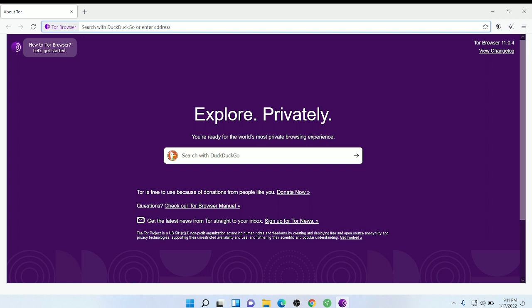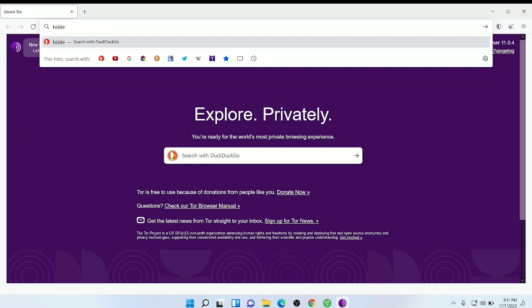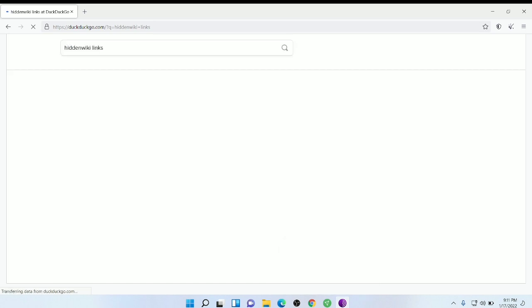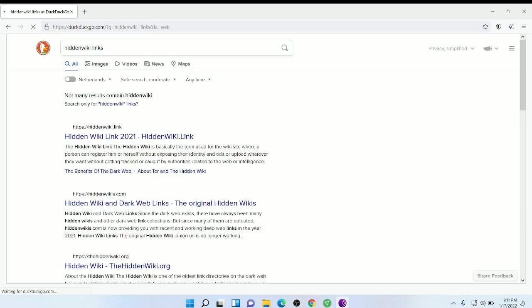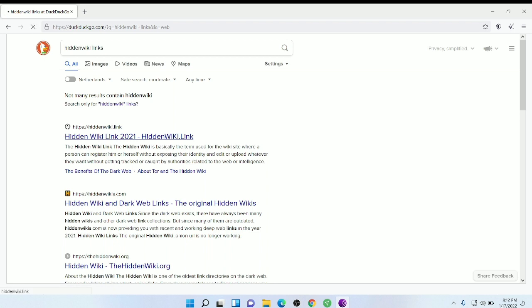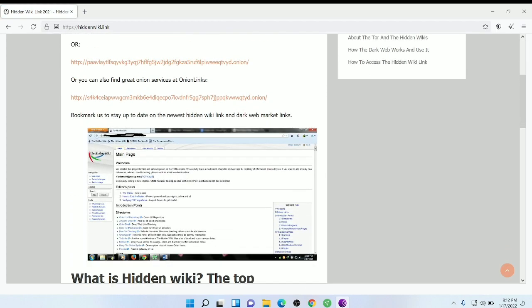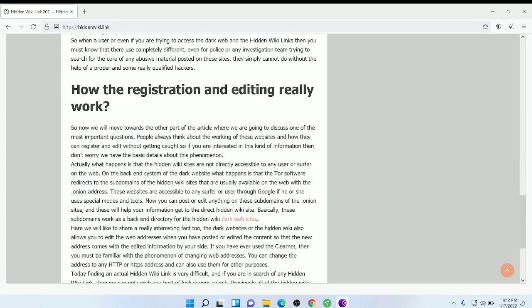Now for dark web links, you just need to type 'hidden links'. Make sure you have connected to the VPN. You can see it is showing the Netherlands because I have connected to the Netherlands VPN. Click on the first link and you can see hidden links.